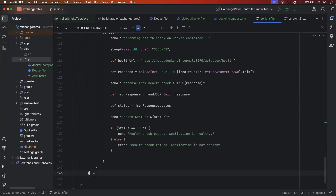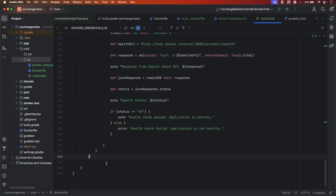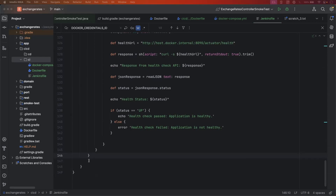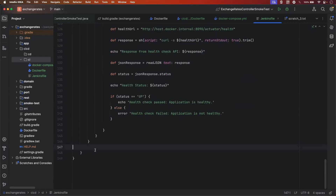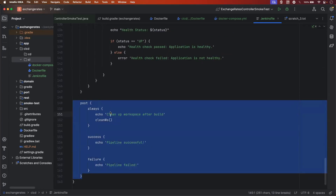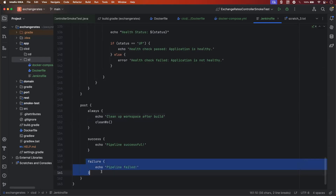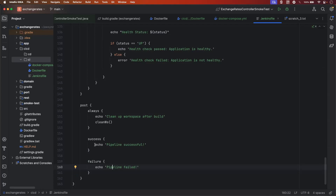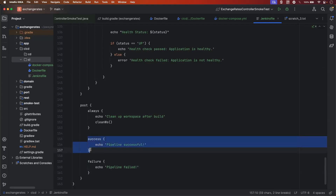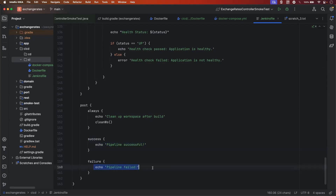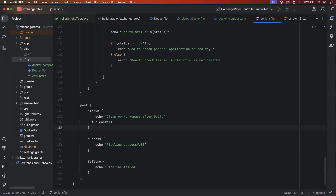We can add one more stage later to update the image tag in the Helm chart when we set up Argo CD and deploy to Kubernetes. Now let's add the configuration for the post activity for the Jenkins pipeline. In case the Jenkins pipeline fails, control will come to the failure block where you can handle failures. If the pipeline gets successful, it will go to the success block where you can handle multiple activities, like sending email or alerts. I am also cleaning up the workspace using the cleanWs function, to clean up the local JAR file build space.